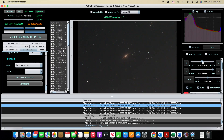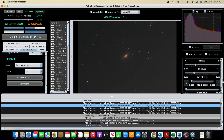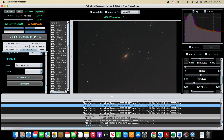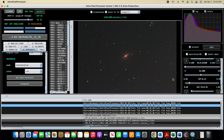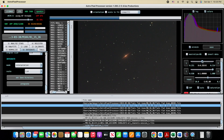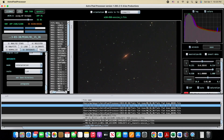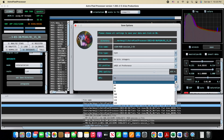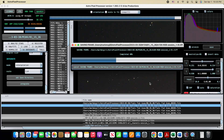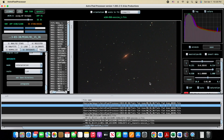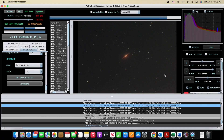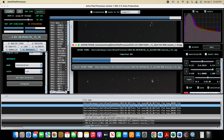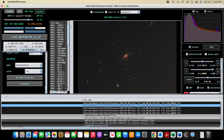Now that the automated image processing is done, I'm going to adjust the black point, gamma correction, and saturation a little bit. Then I'll export the image as a JPEG and a TIFF format and take a look at it.